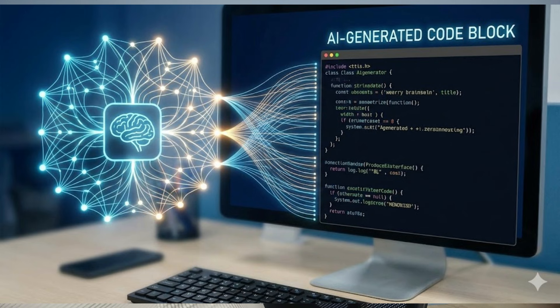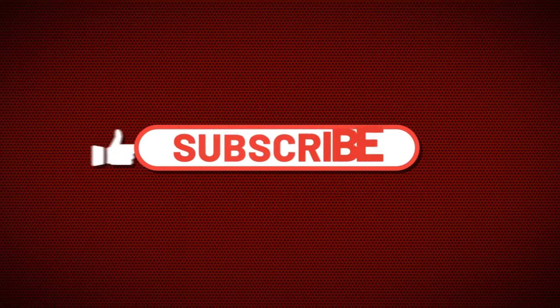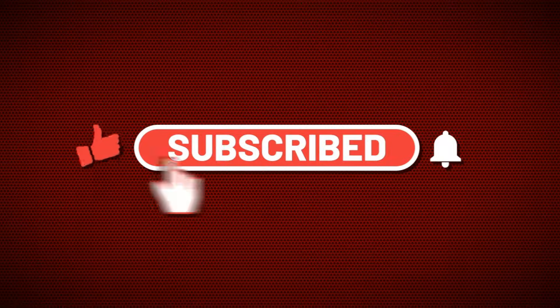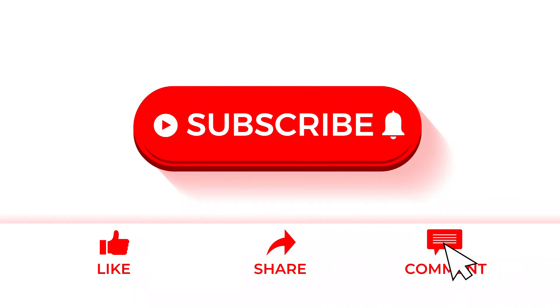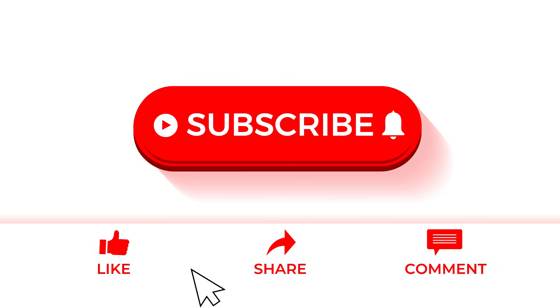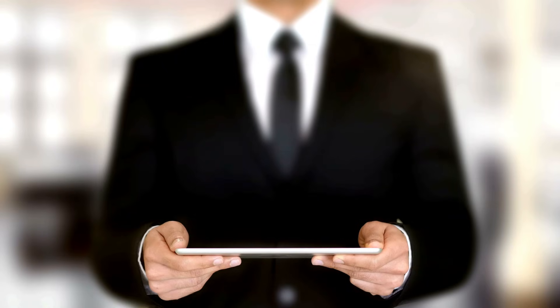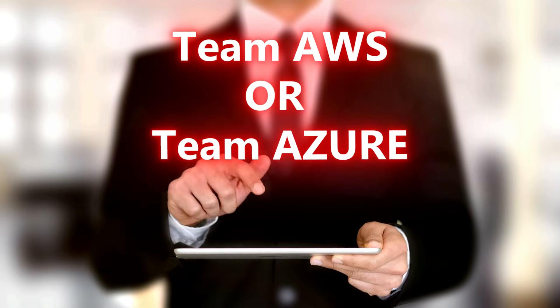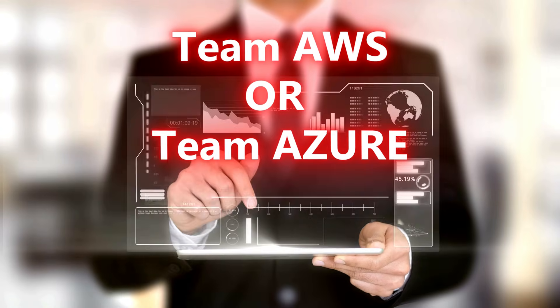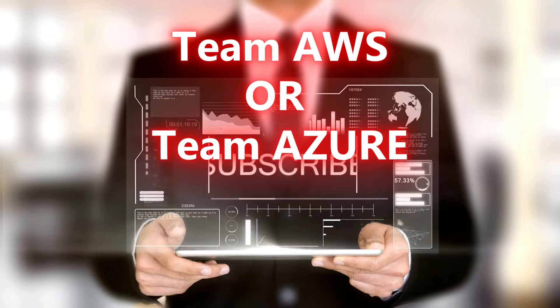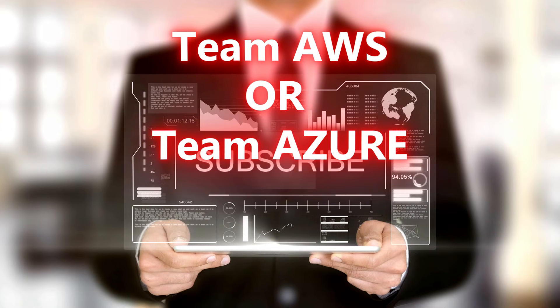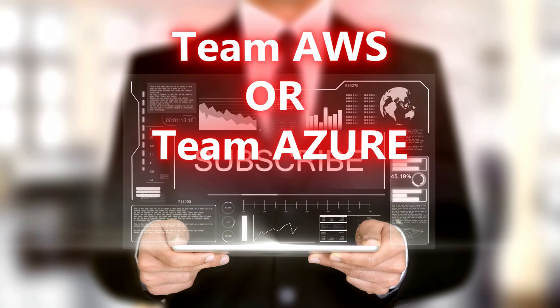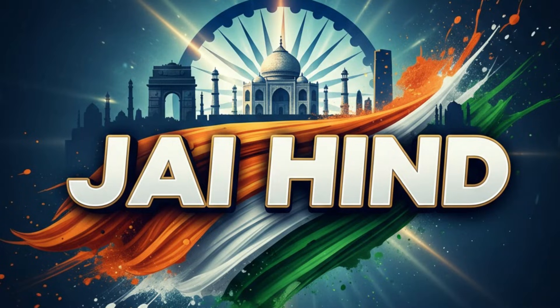That's all guys. If you found this video helpful, please hit the like button. It helps the YouTube algorithm show this to more students. Also comment below: Team AWS or Team Azure. Let's see who wins in the comments. I'll see you in the next video. Keep learning, keep growing. Jai Hind.